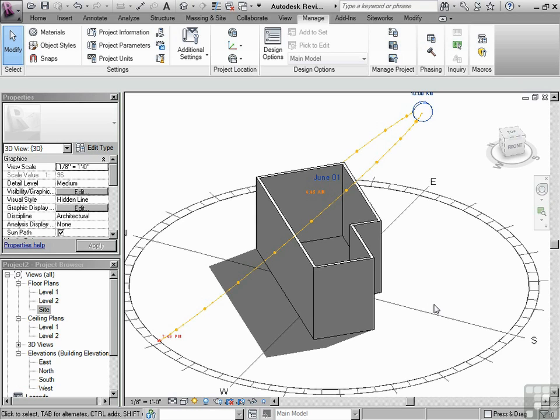Now you can see there's a slight change in the shadows because we have rotated our building. This is something that you want to do first along with using the right template, setting the right base point, knowing where the project location is, and then setting the true north. There's a few other things to do before we actually really get going into drawing our building. So let's check that out. We'll see you later.